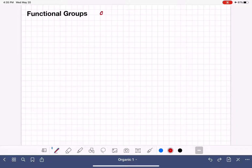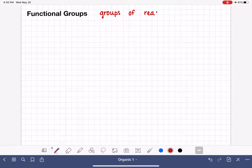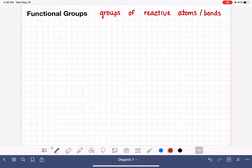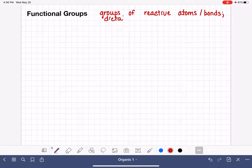Functional groups are groups of reactive atoms or bonds, or both, in an organic molecule. They are groups of atoms or bonds that are reactive, and these functional groups dictate a lot of properties of the molecule, including reactivity.